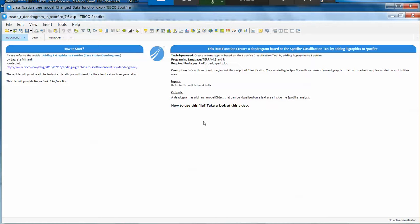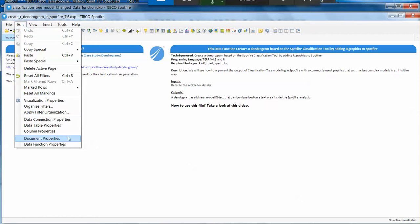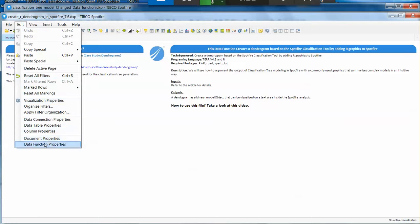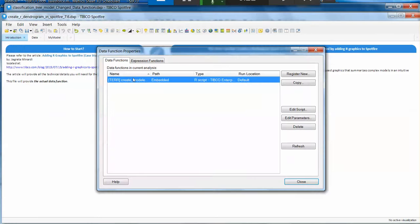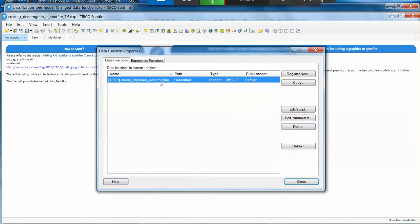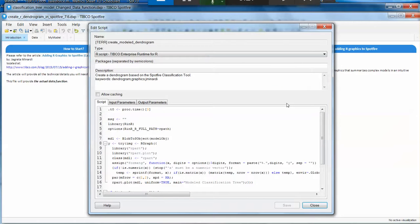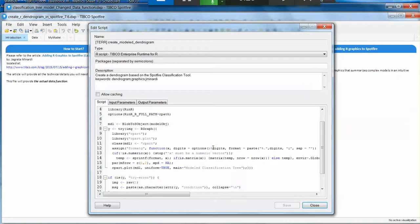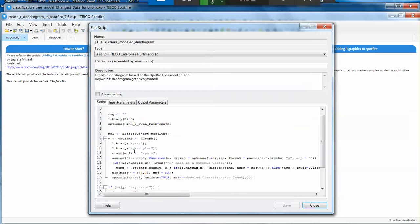We're going to use this DXP that has already embedded a data function. If you go to Edit Data Function Properties, you can see that this embedded data function is there. And if you click on Edit Script, you can see the actual script that is behind the scenes of this DXP.